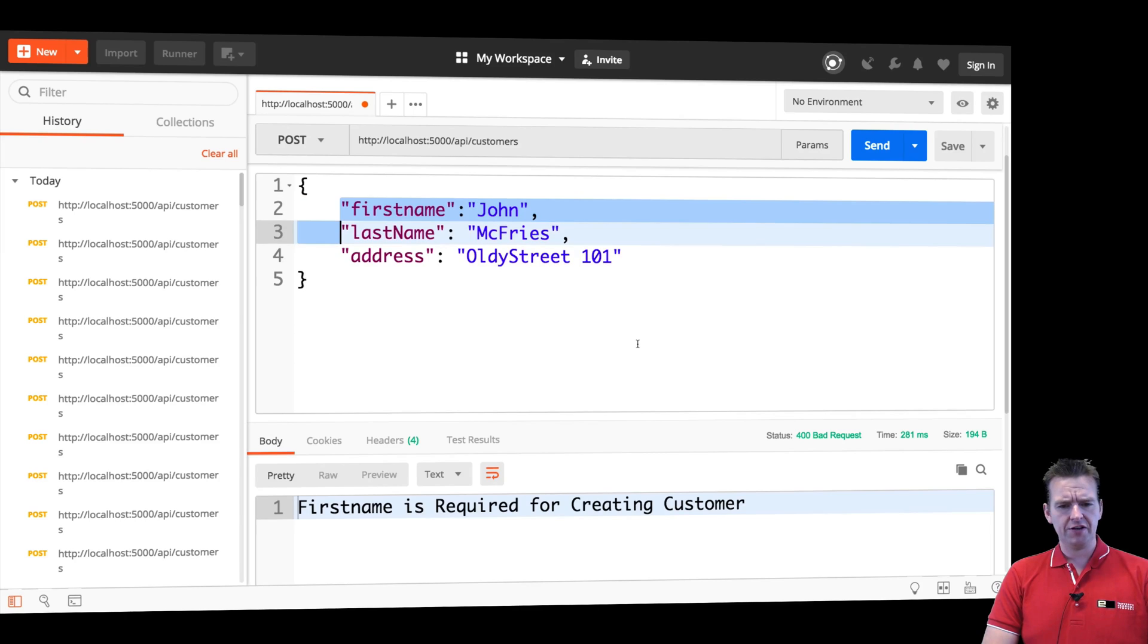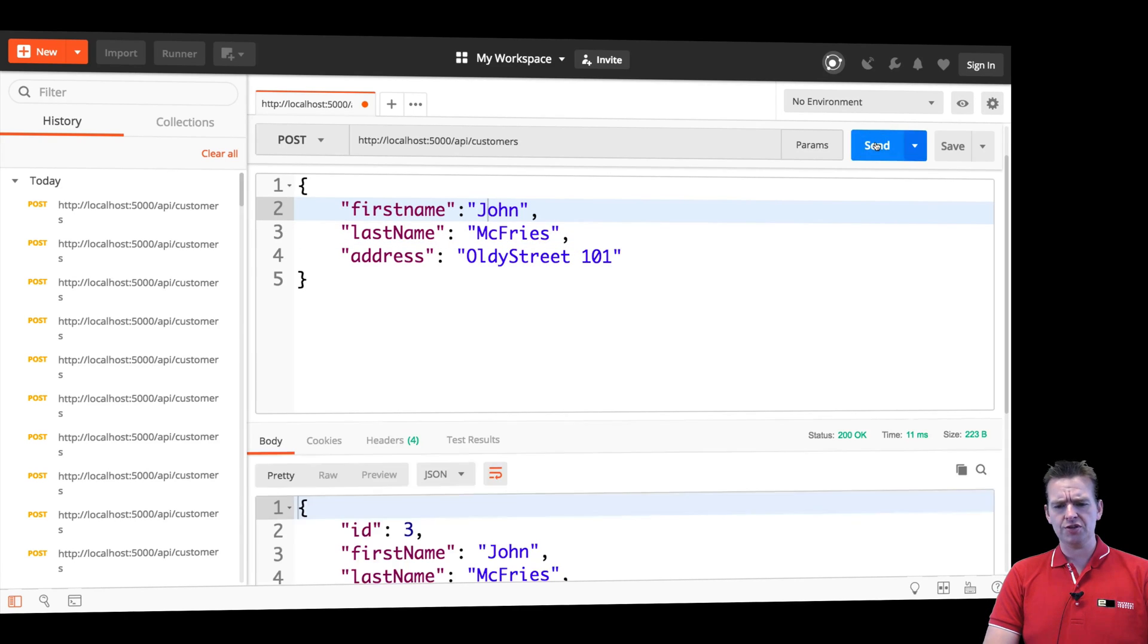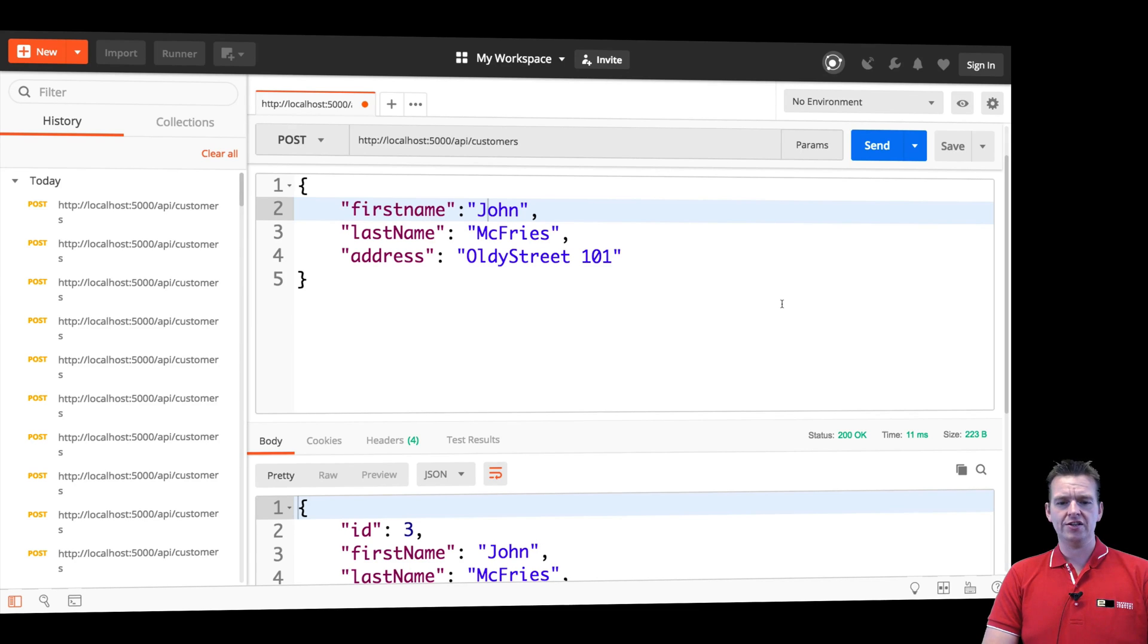Let's try and do something different again. Let's try instead putting in the first name of John again. And let's do a send. And now I get back a 200 okay, and it created John.